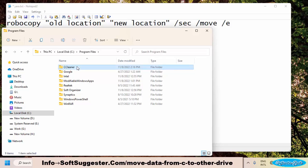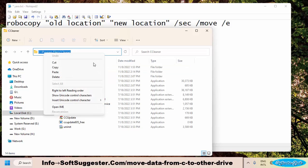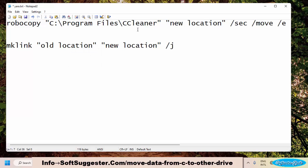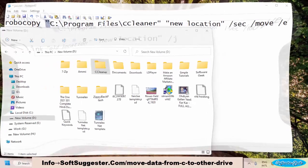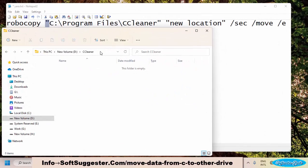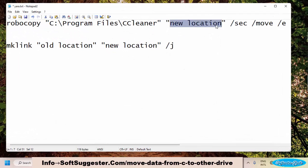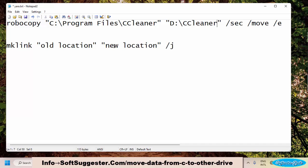Copy the location of CCleaner from the address bar. In the first command, replace the old location with the copied location of CCleaner from the C drive. Don't forget to add quotation marks before and after both locations. We want to move CCleaner to the D drive, so open the D drive, create a new folder, name it CCleaner, and open it. Copy the location path of the newly created folder on drive D and go back to Notepad. Replace the new location with the copied D drive path. Do the same with the second command.